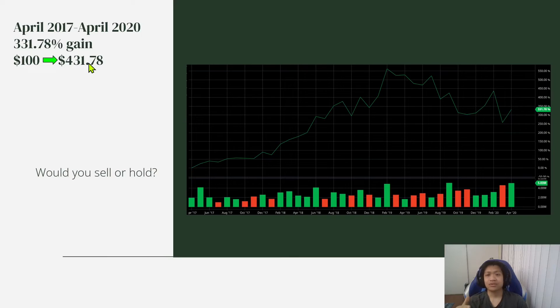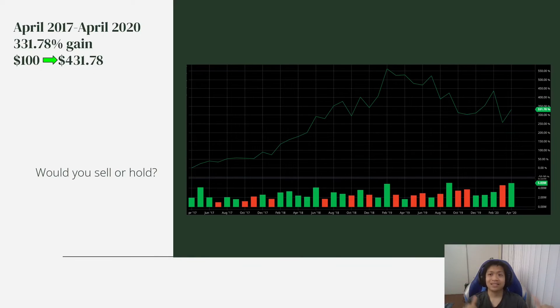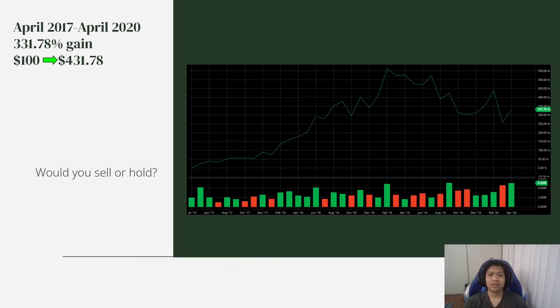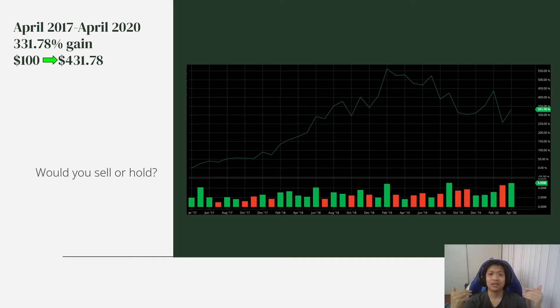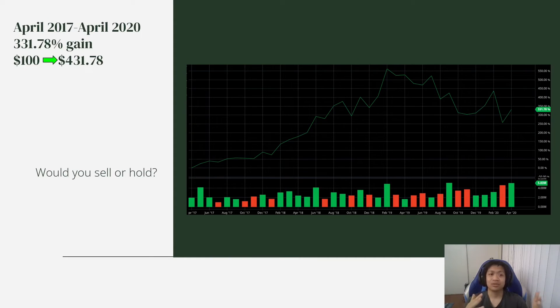So what would you do now? It went up like crazy and then now you're starting to see it go down a lot. It's like, do I want to sell while I'm ahead or do I want to just hold? Well, for me, this stock is still winning. It went up like crazy. Not every year is good.